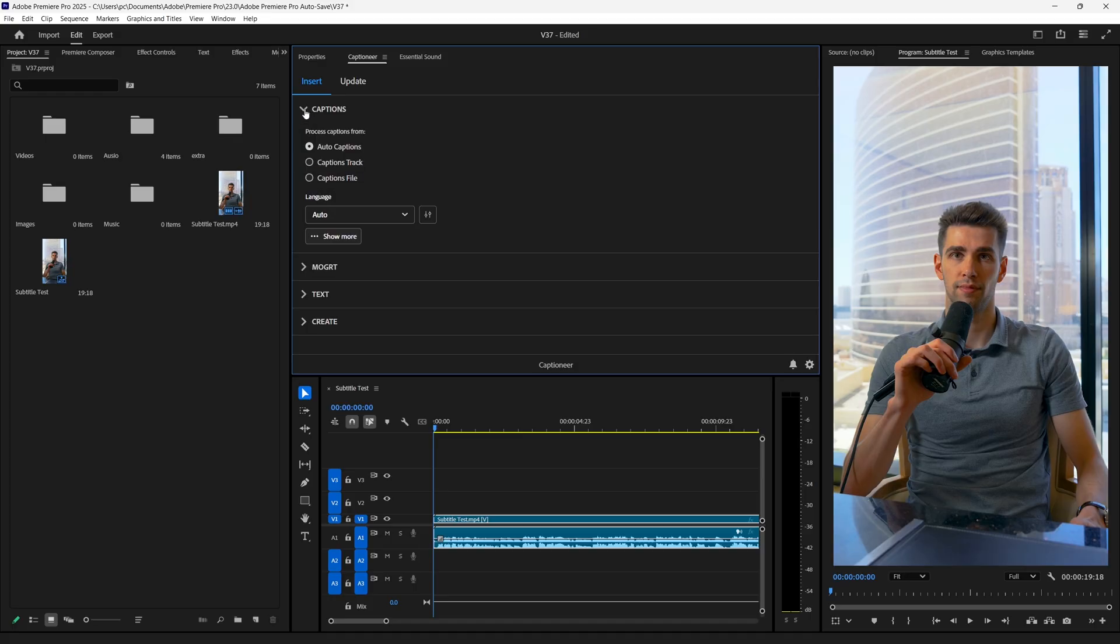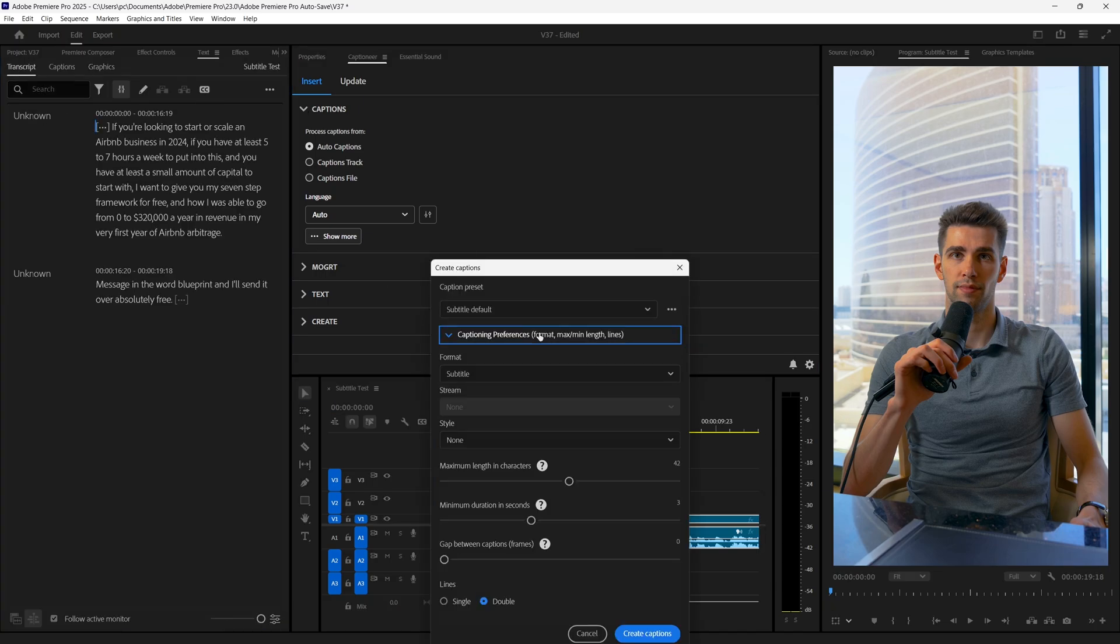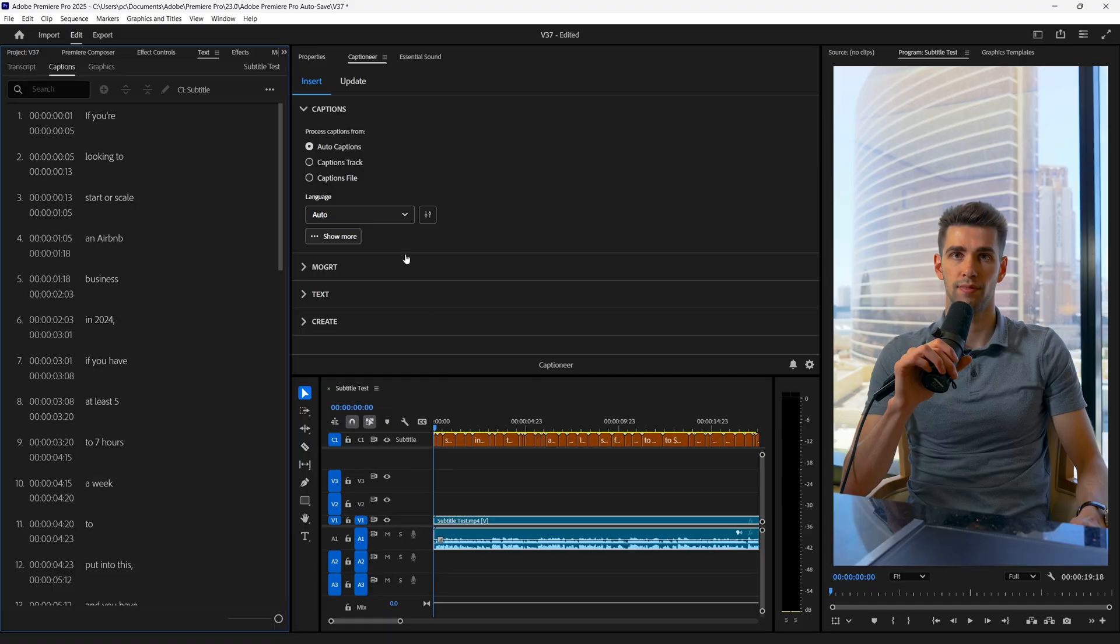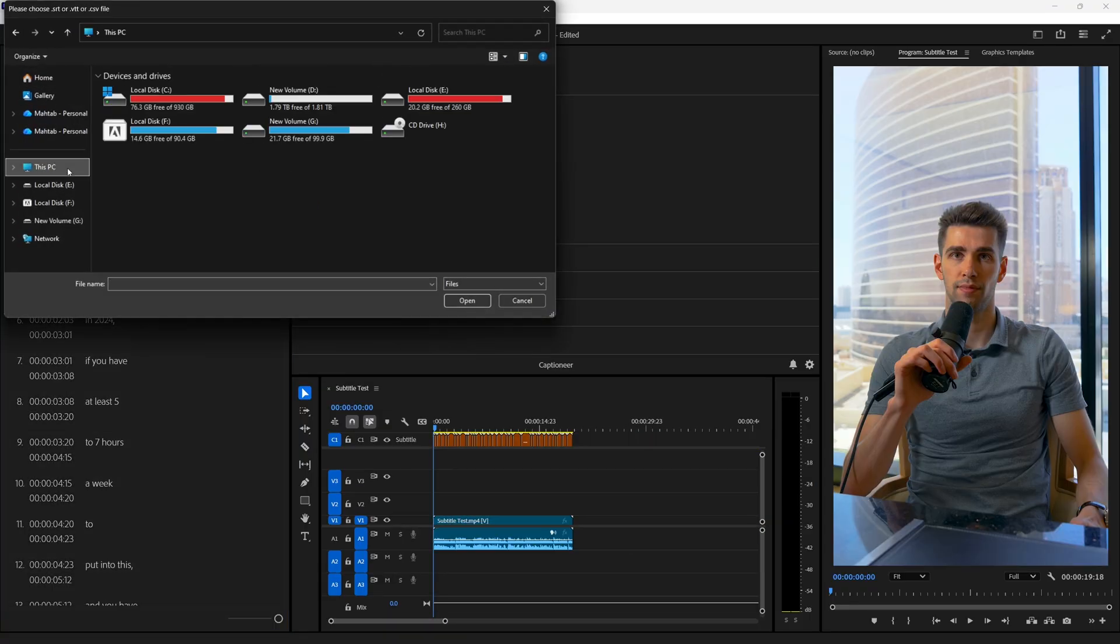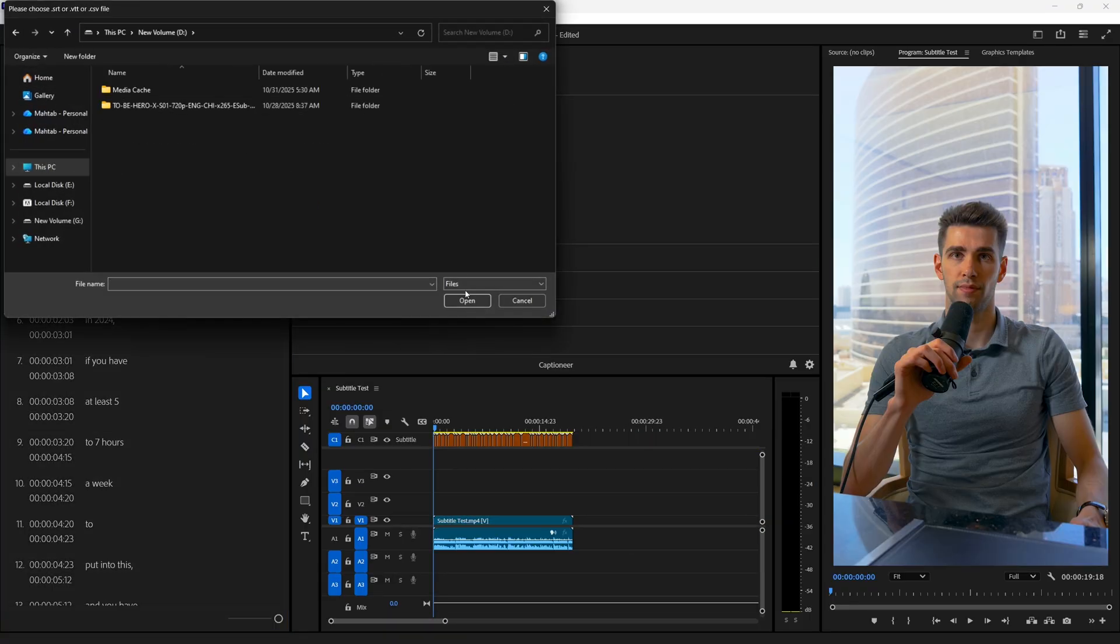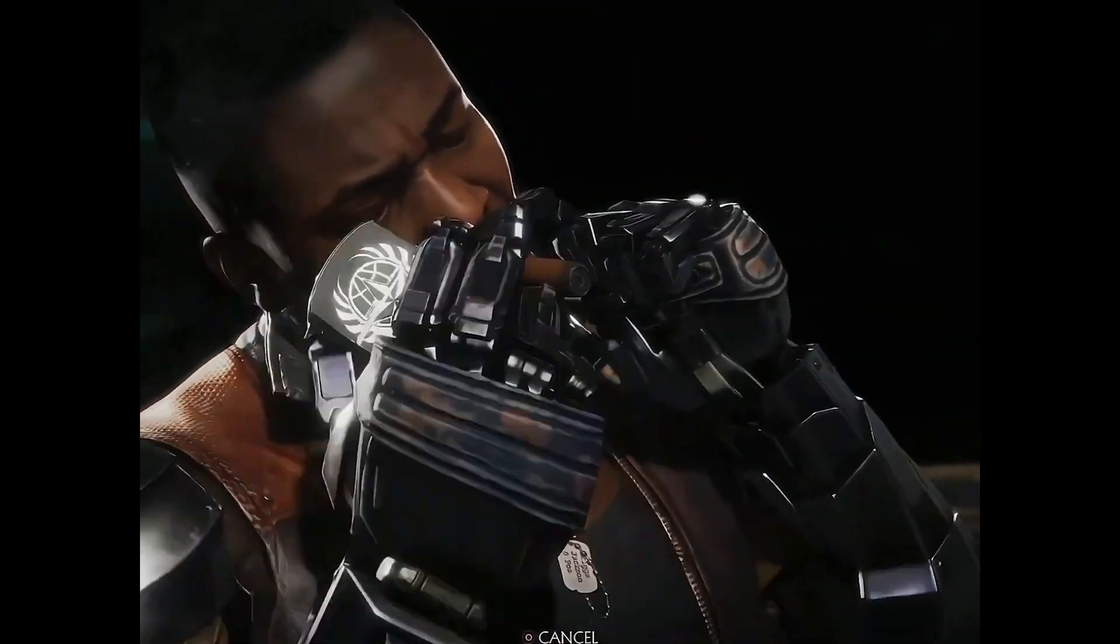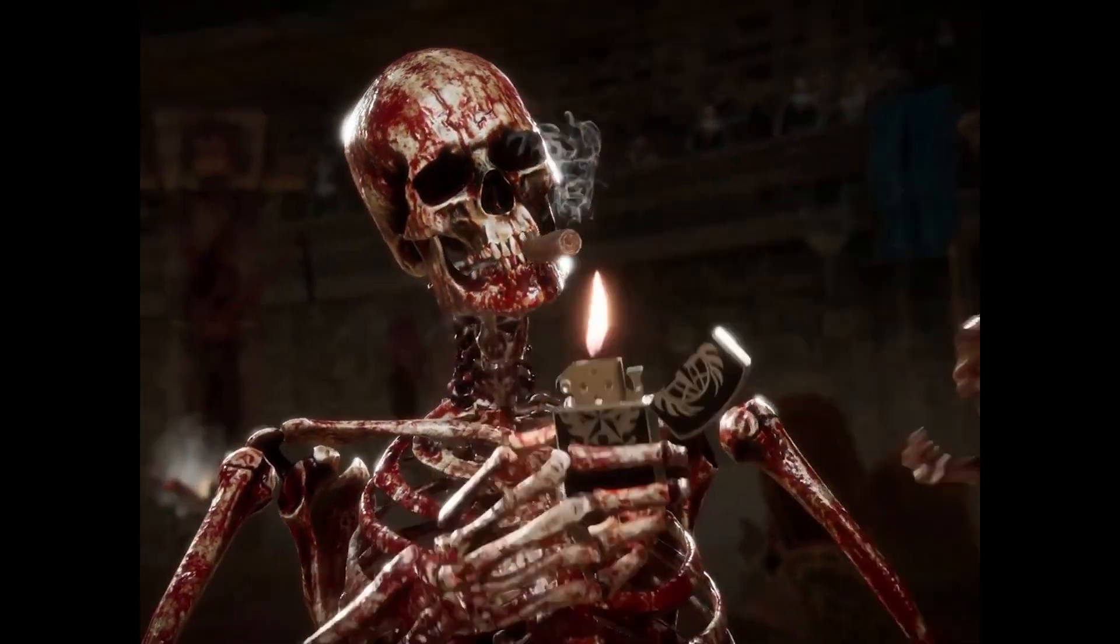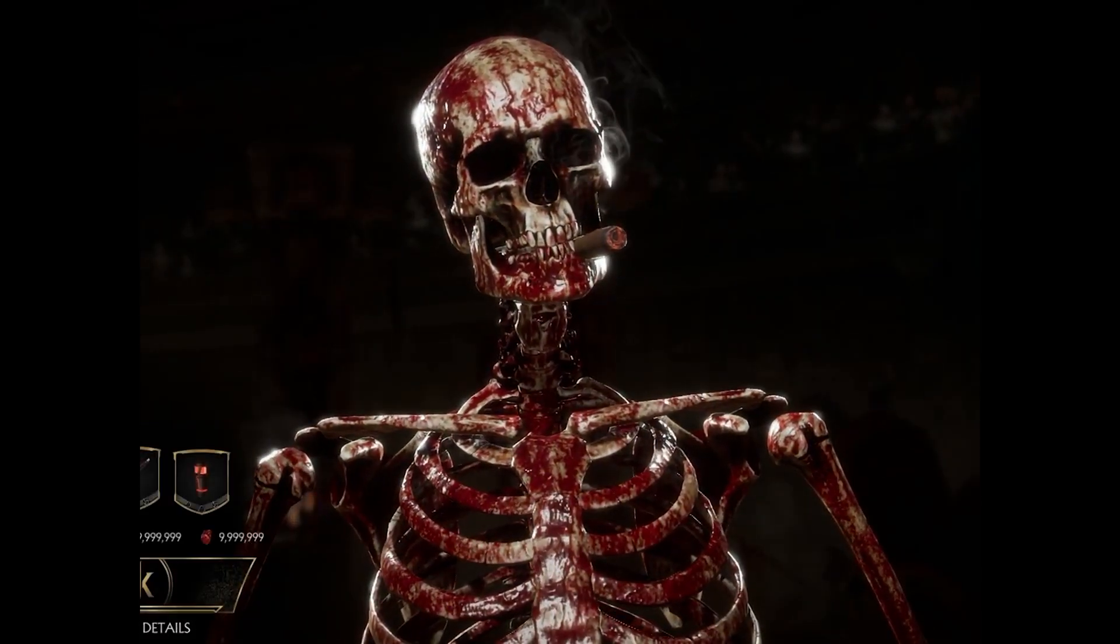So if we expand Captions, then we can get to choose how we want to generate the captions. So if you have a caption track generated by native Premiere transcription, or you can choose the caption file, then browse your files. But let's be honest. Who uses these old methods when you have this Auto Captions button?